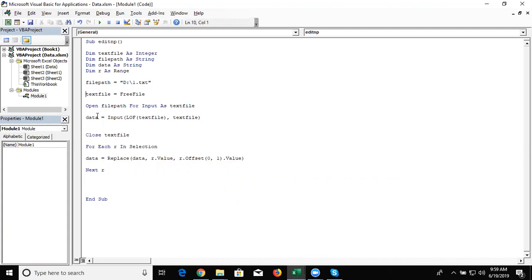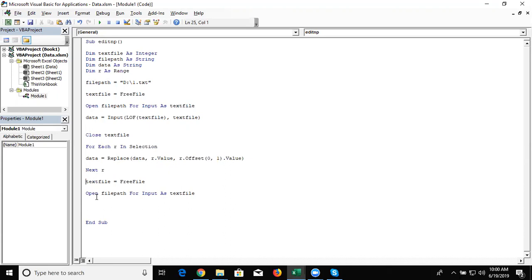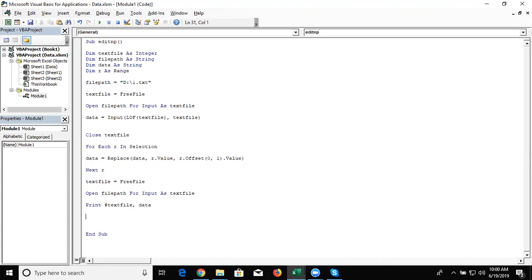Now we open the notepad and update the data. So text file equal to free file and also open the text file. And write here for updating our notepad, print hash text file comma data. And after that we close text file.